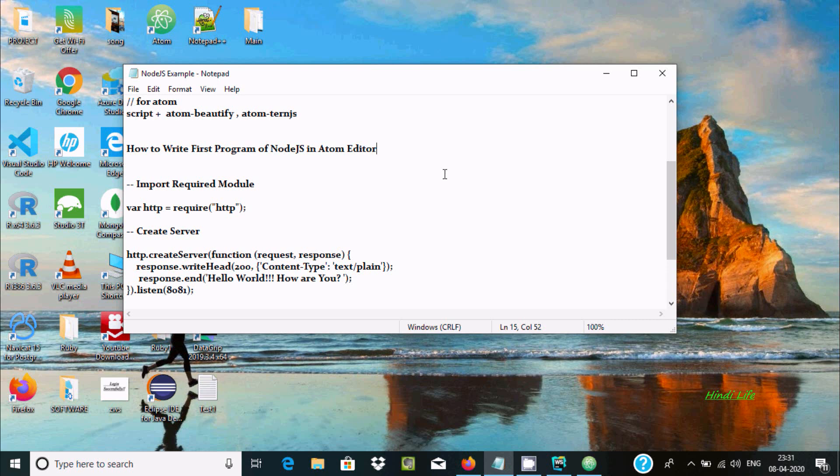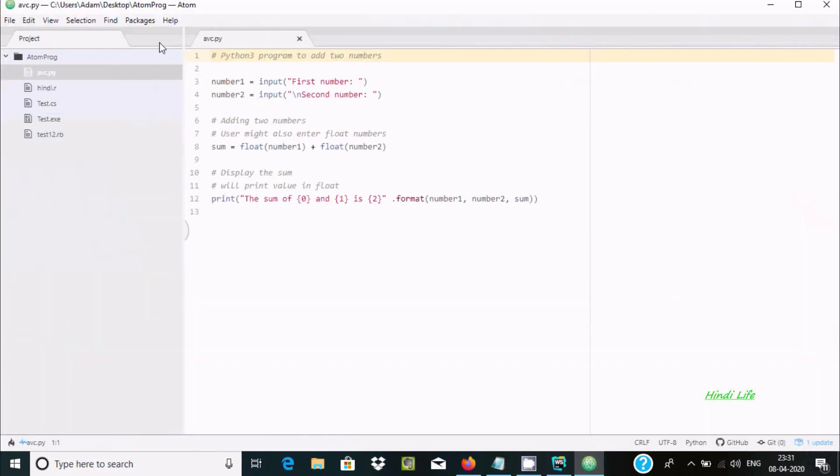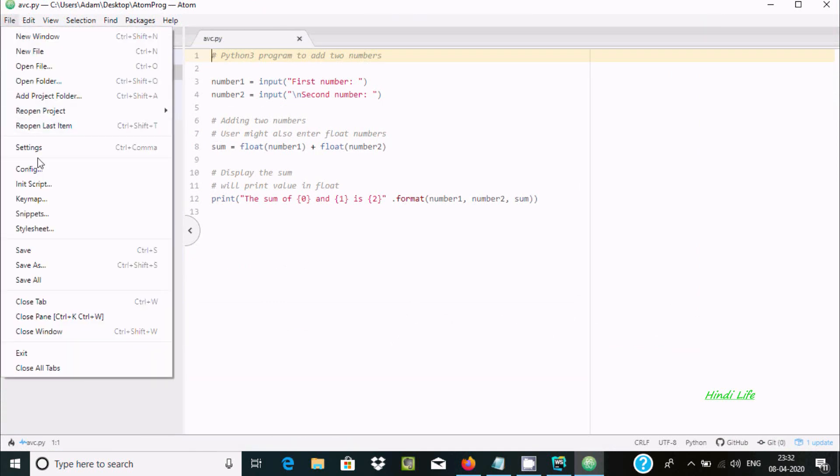Hello friends, in this video I'm going to discuss how to write your first program of Node.js in Atom editor. So let's open Atom editor. Now here, the first thing is we need to go on File, then go to Settings.